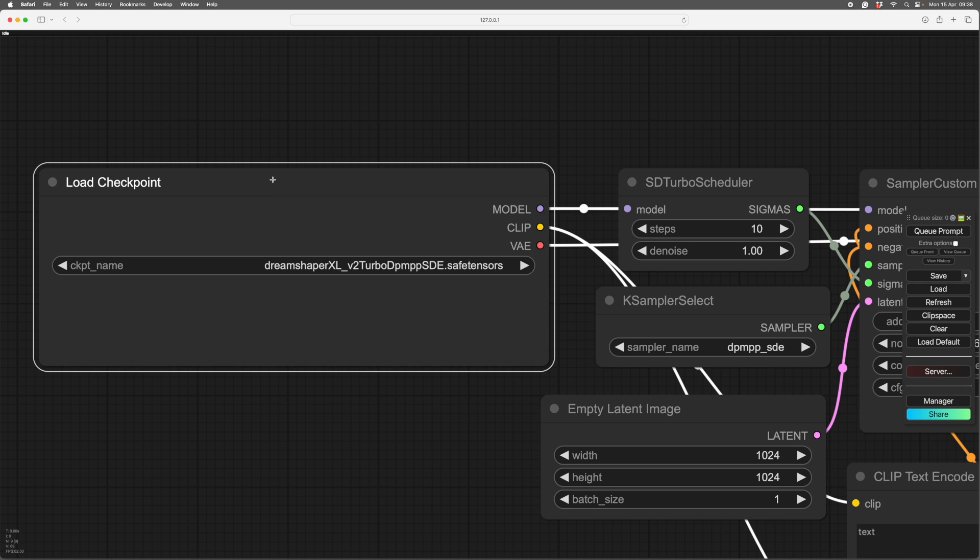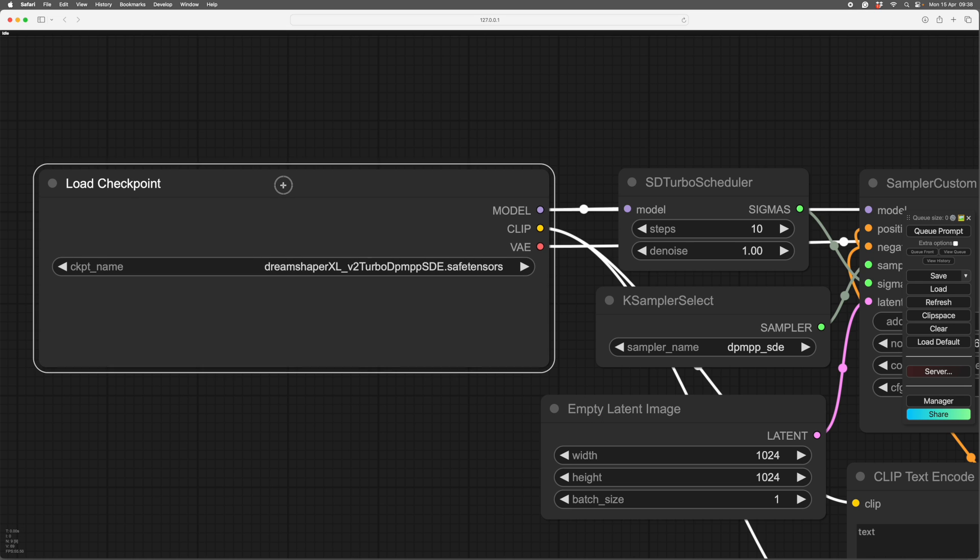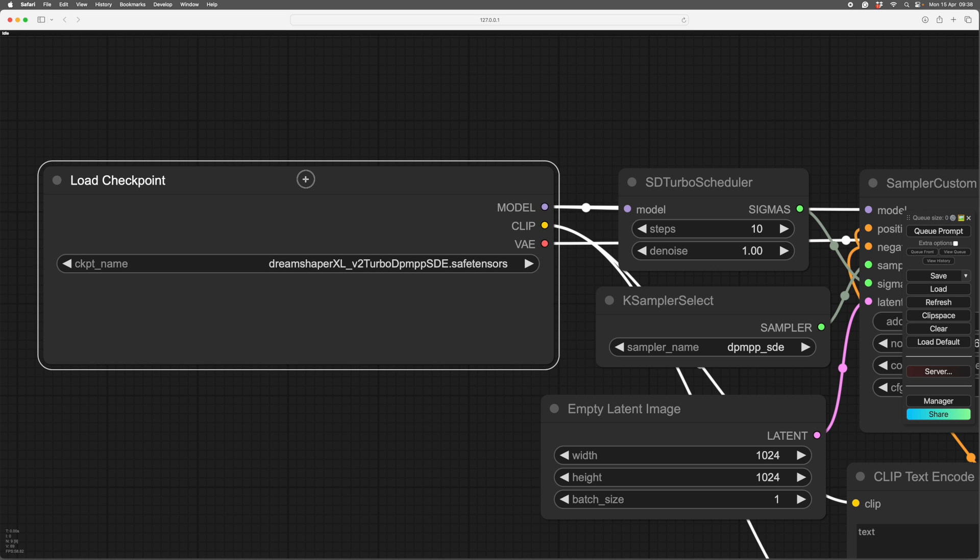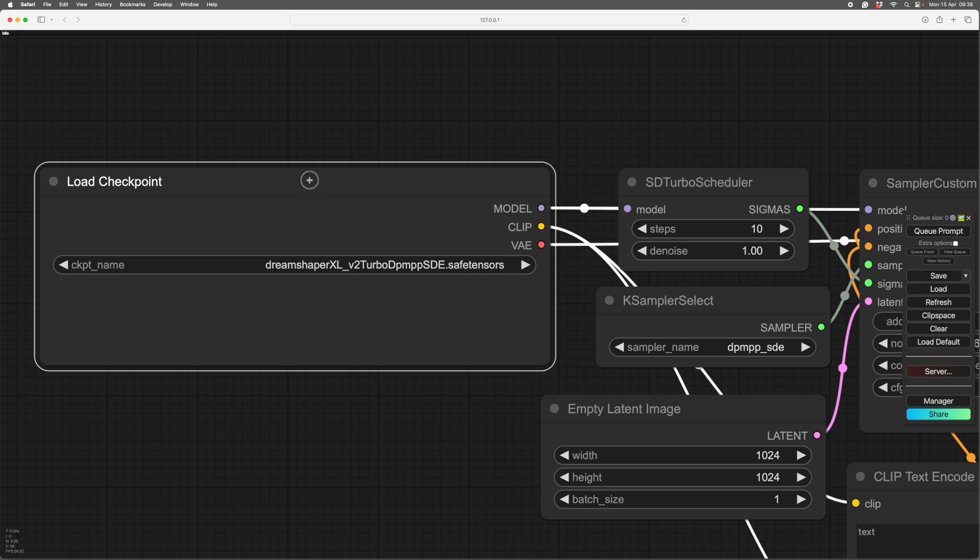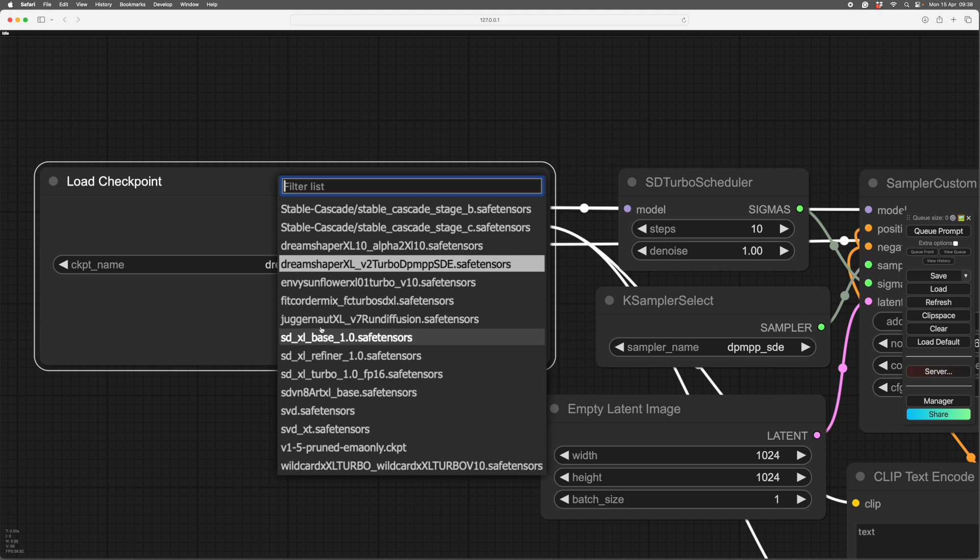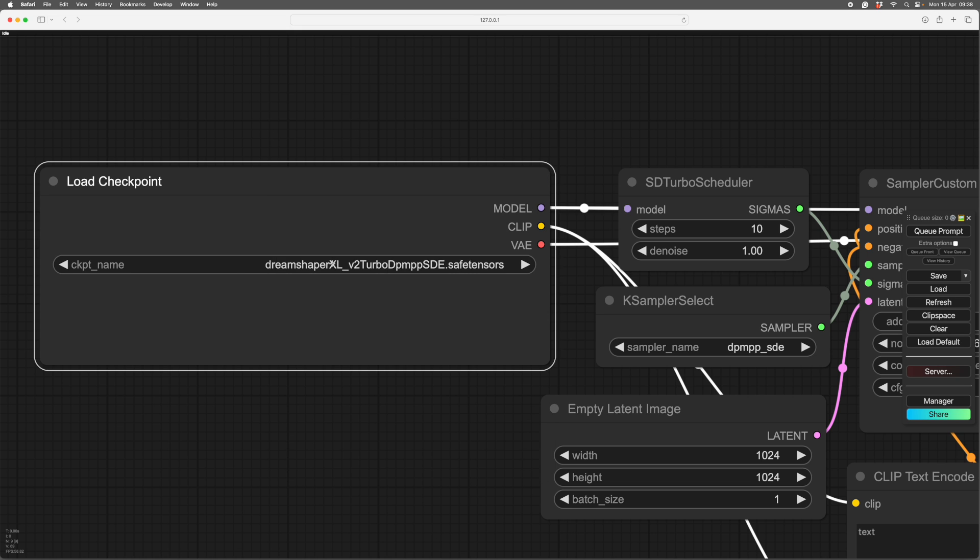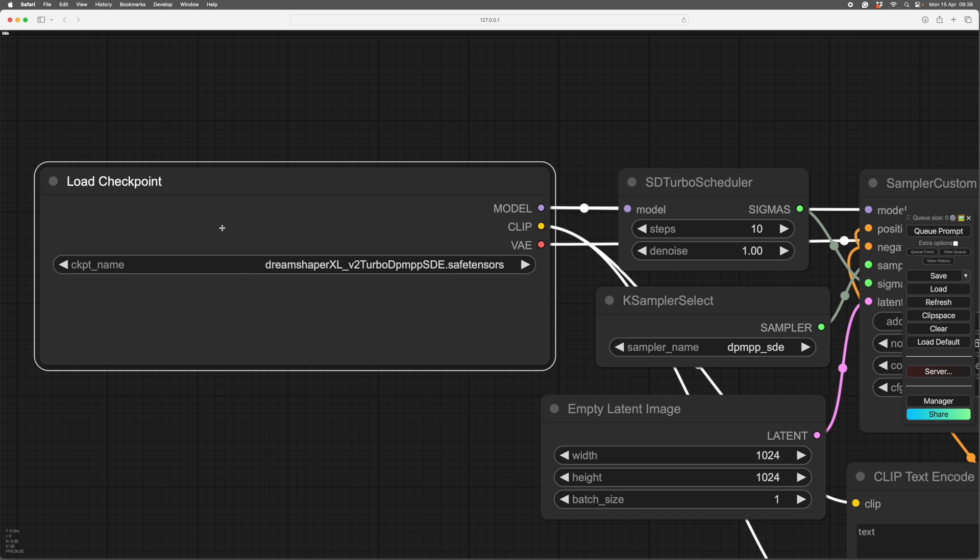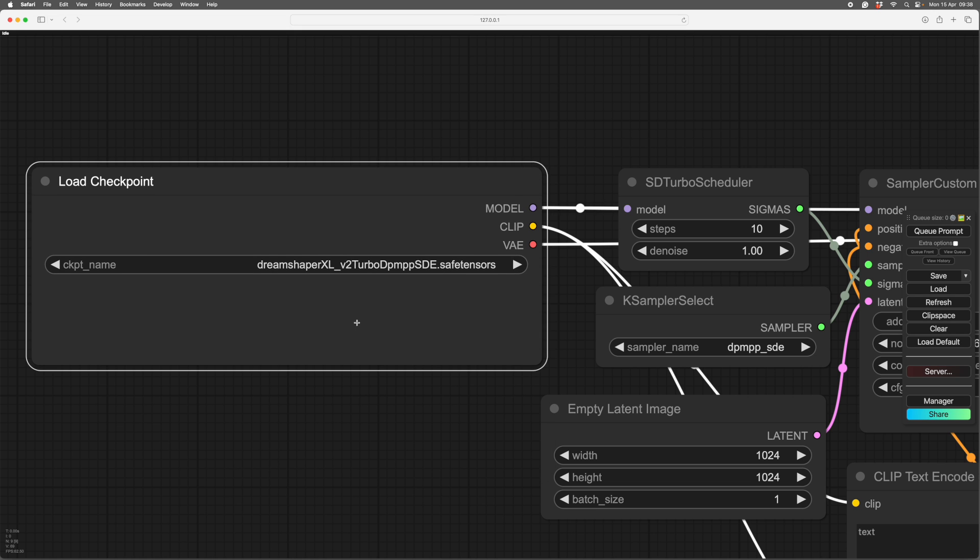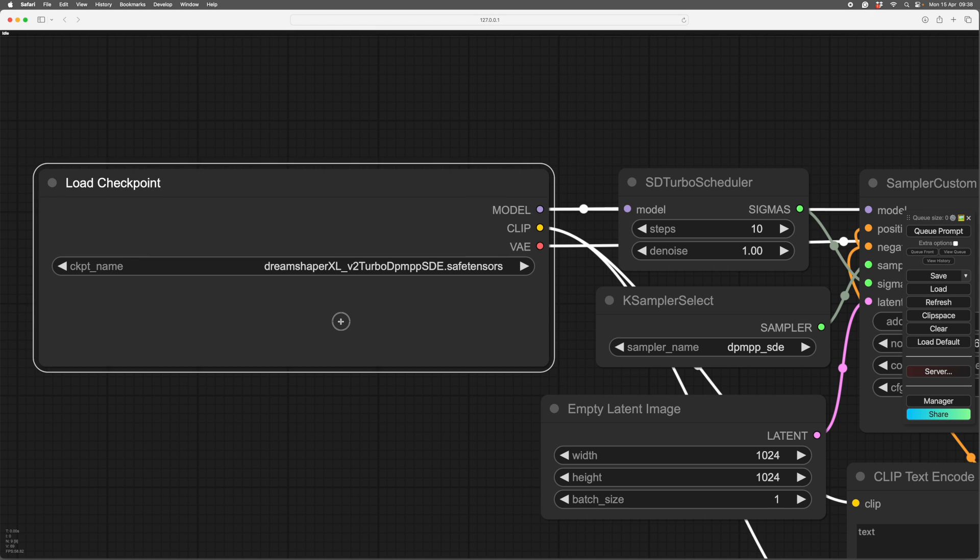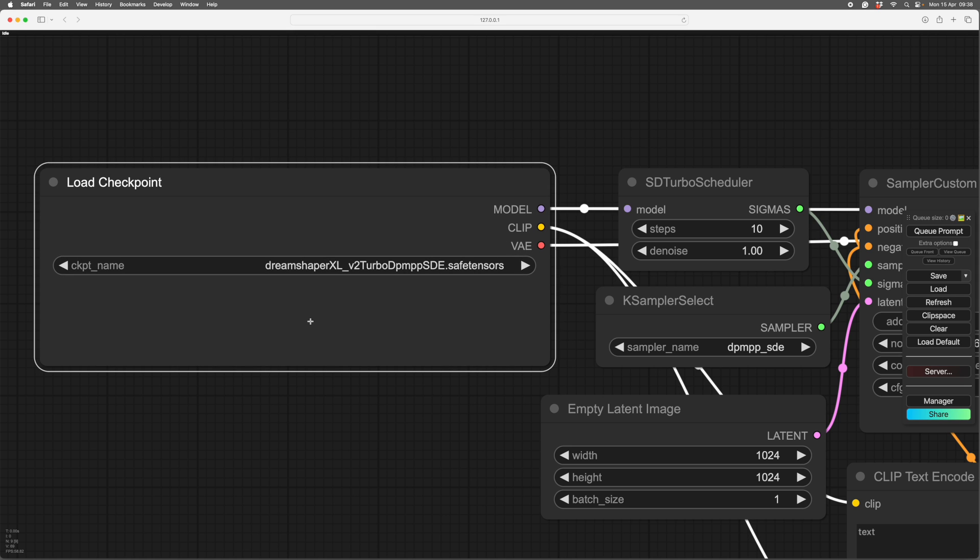This is your checkpoint, and your checkpoints are the model that processes your prompt. You click on this and you've got a list of all the checkpoints you have, and you can pick them from this list. The checkpoints go in the checkpoint folder of your ComfyUI folder, so it goes ComfyUI, models, checkpoints, and they go in there. You can download them from CivitAI.